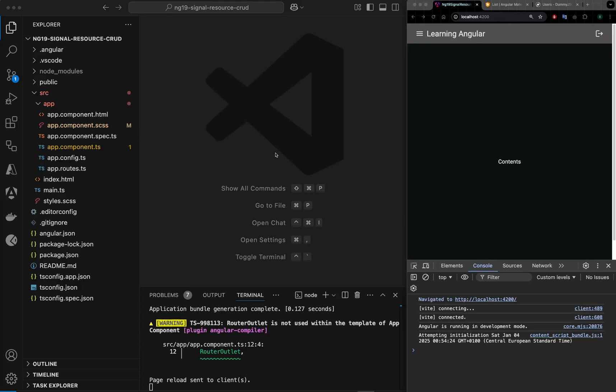Hello, in this video we will see how to call a GET HTTP method using resource and computed signals. This is one of the videos in the playlist for CRUD operations in Angular 19.